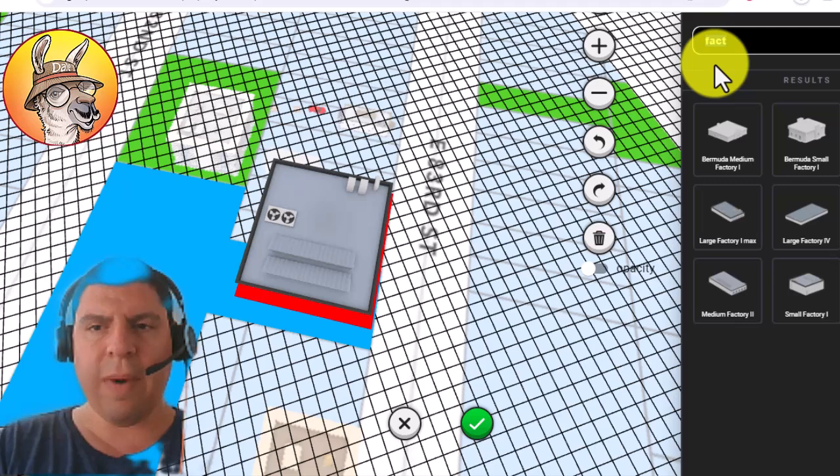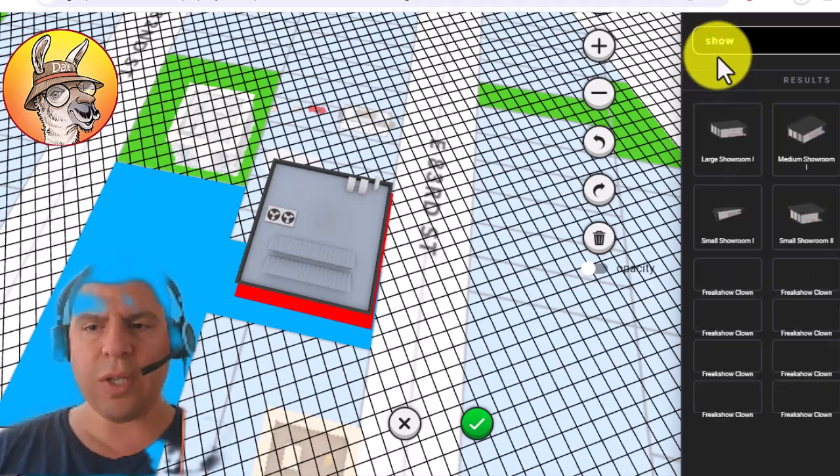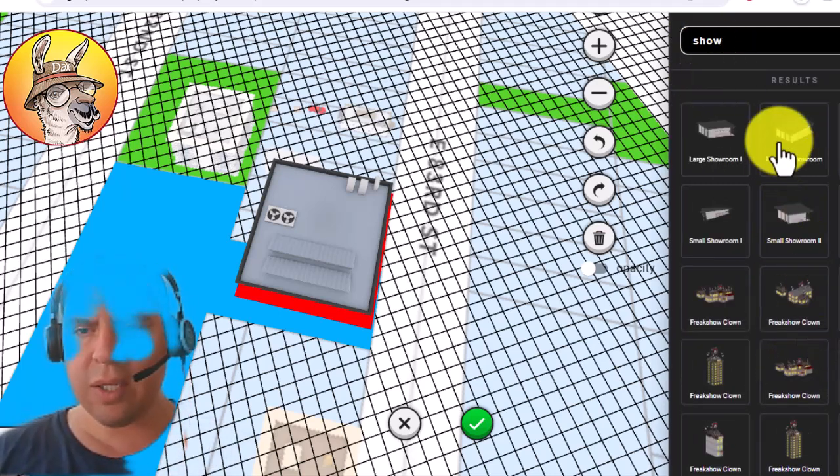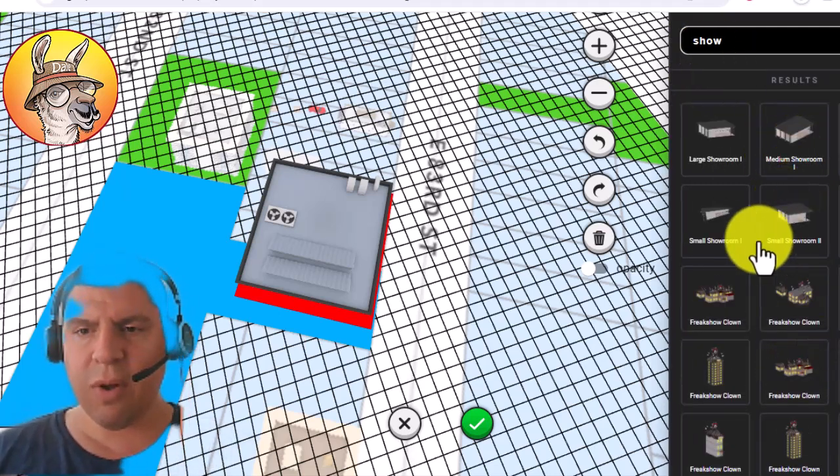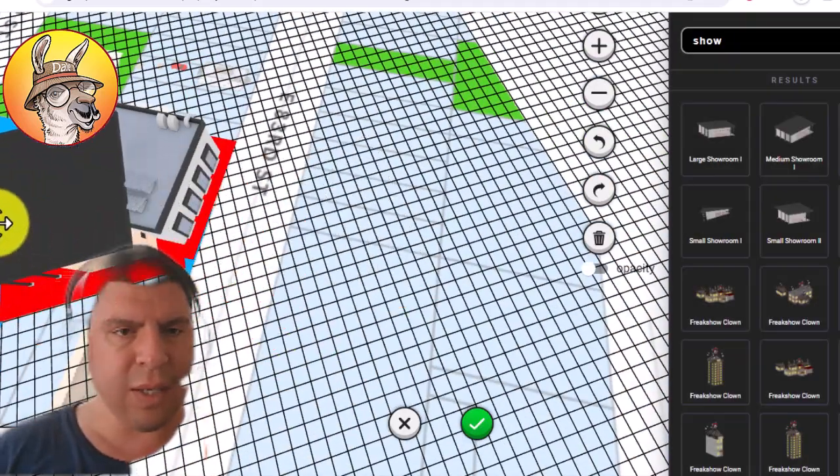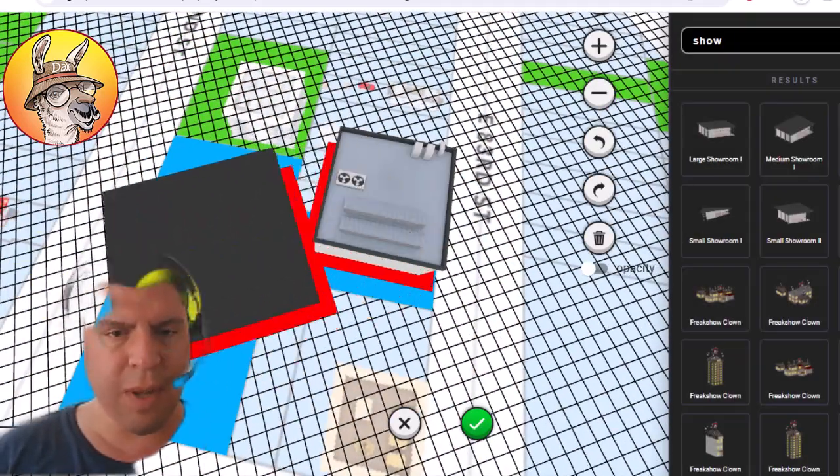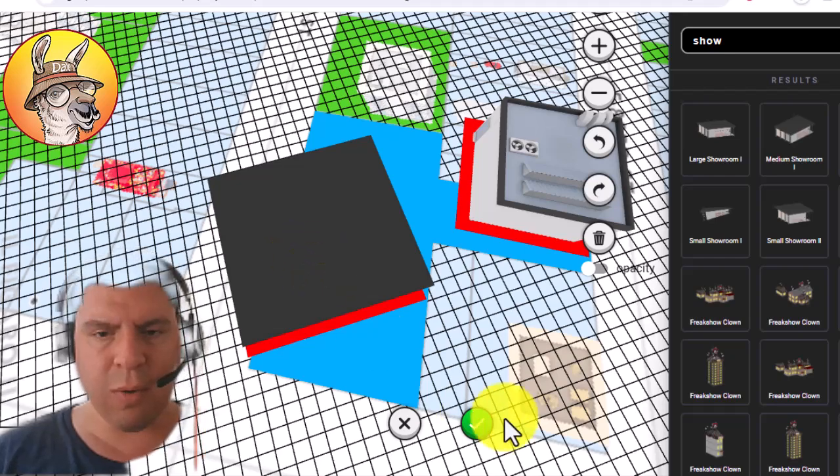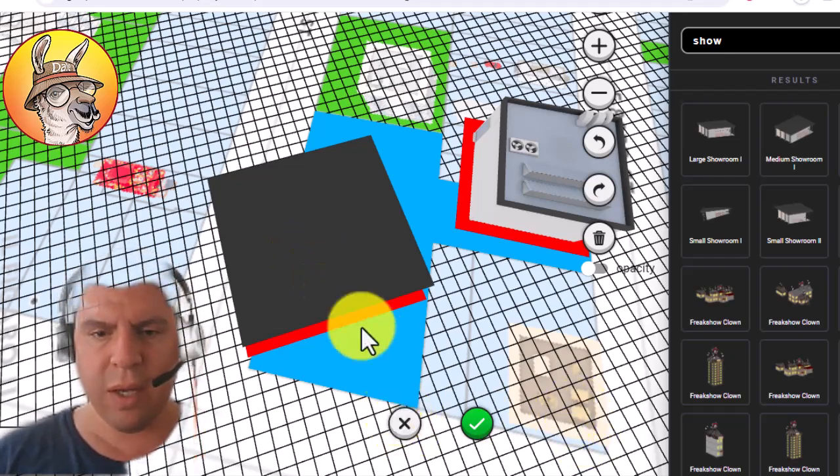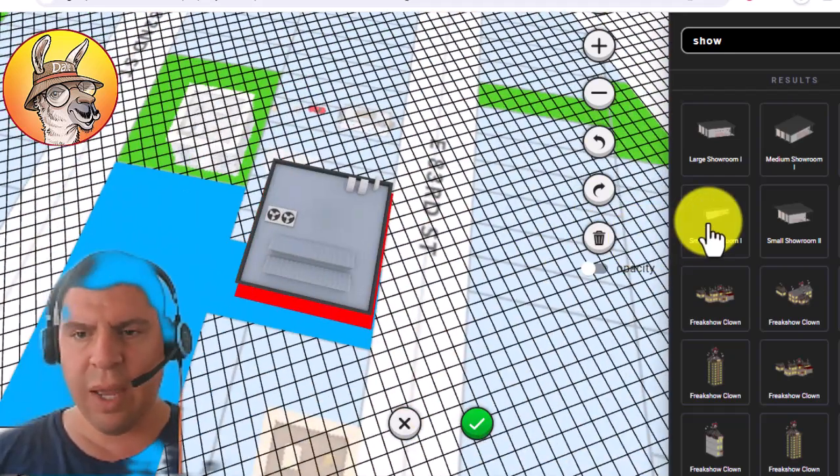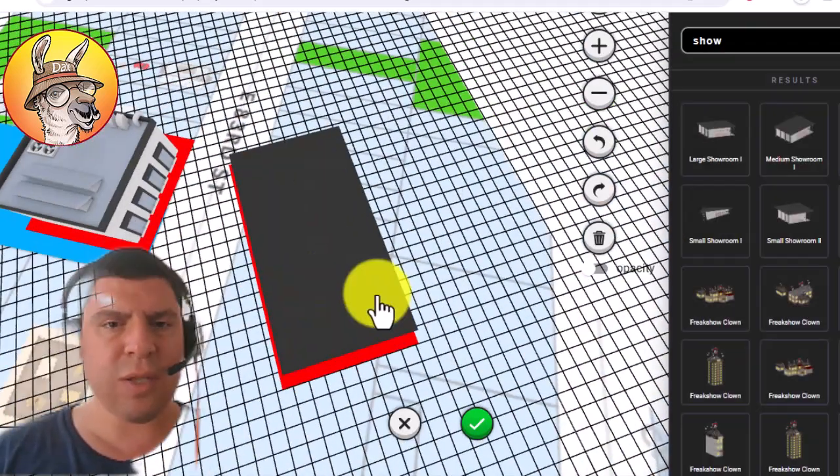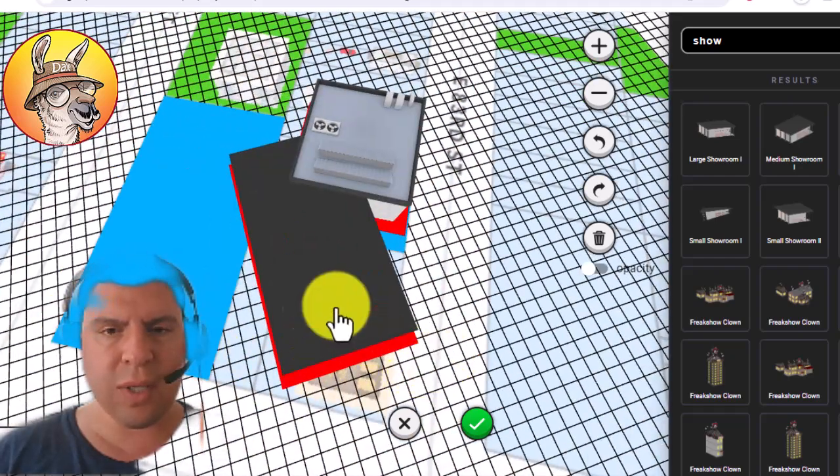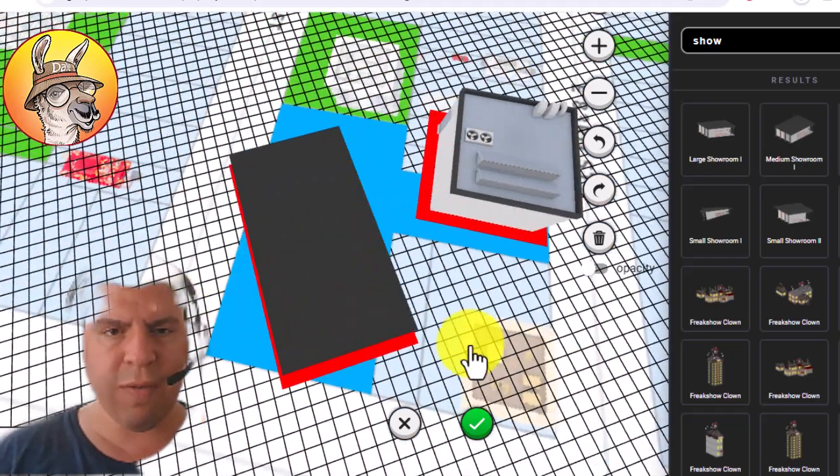Now what about a showroom? Will the showroom fit? I'm going to select a small showroom and it looks like this one is a square shape that is probably going to be a little bit too big. So let's delete that one and try this rectangular showroom and it looks like this one will fit.